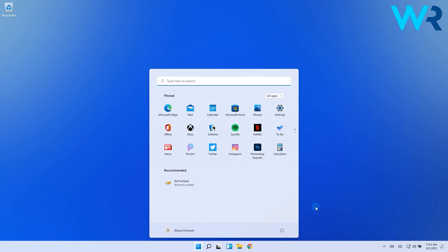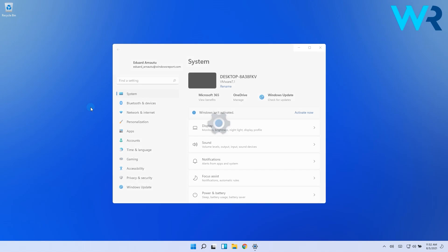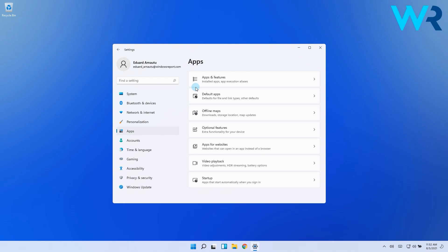Just press the Windows button, then select the settings icon. In the next window, select Apps from the left pane, then on the right pane click on Apps and Features.